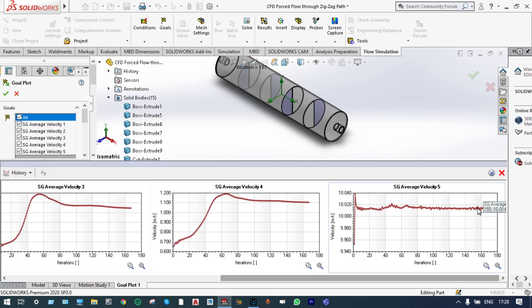We can view the results in the form of graphs from history. The first is the velocity at Measurement Plate 1: up to 160 iterations, its value is 1.49 meters per second — reduced by almost 7 times. The second case: velocity is 1.11 meters per second. At the third barrier, the velocity is the lowest at 1.11 meters per second — reduced by almost 9 times. Finally, the velocity at the exit location is approximately 10.1 meters per second, a little bit higher than the inlet velocity.